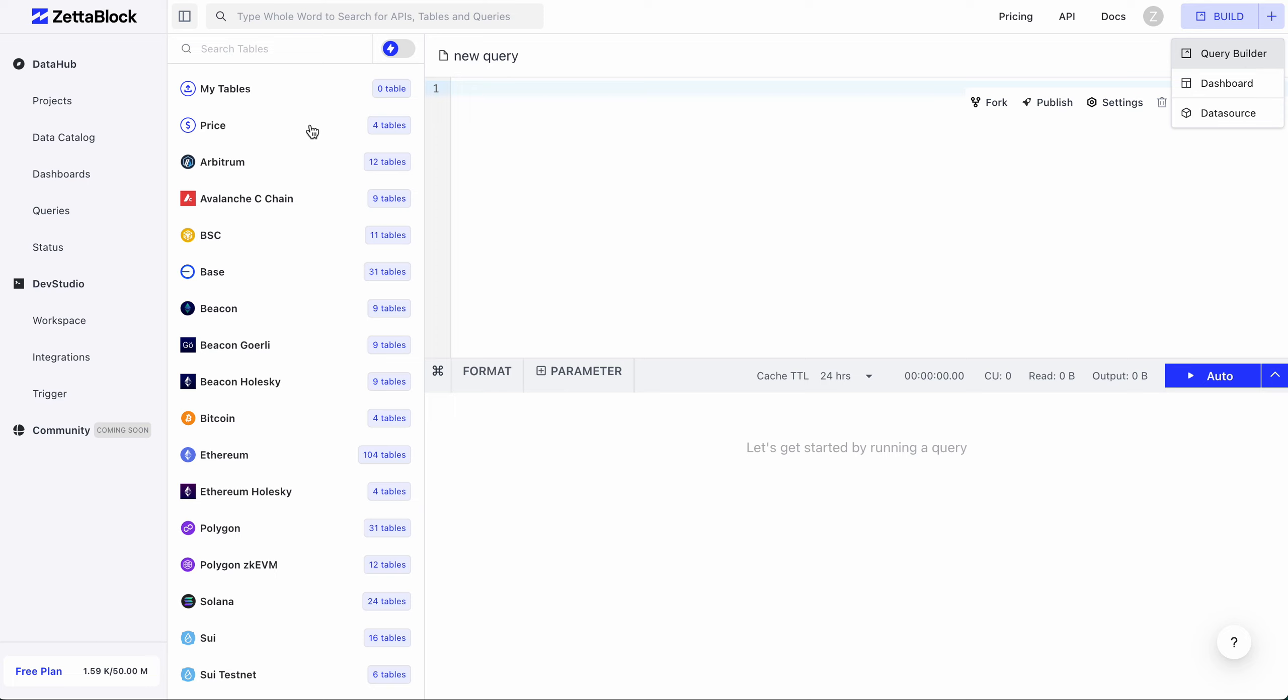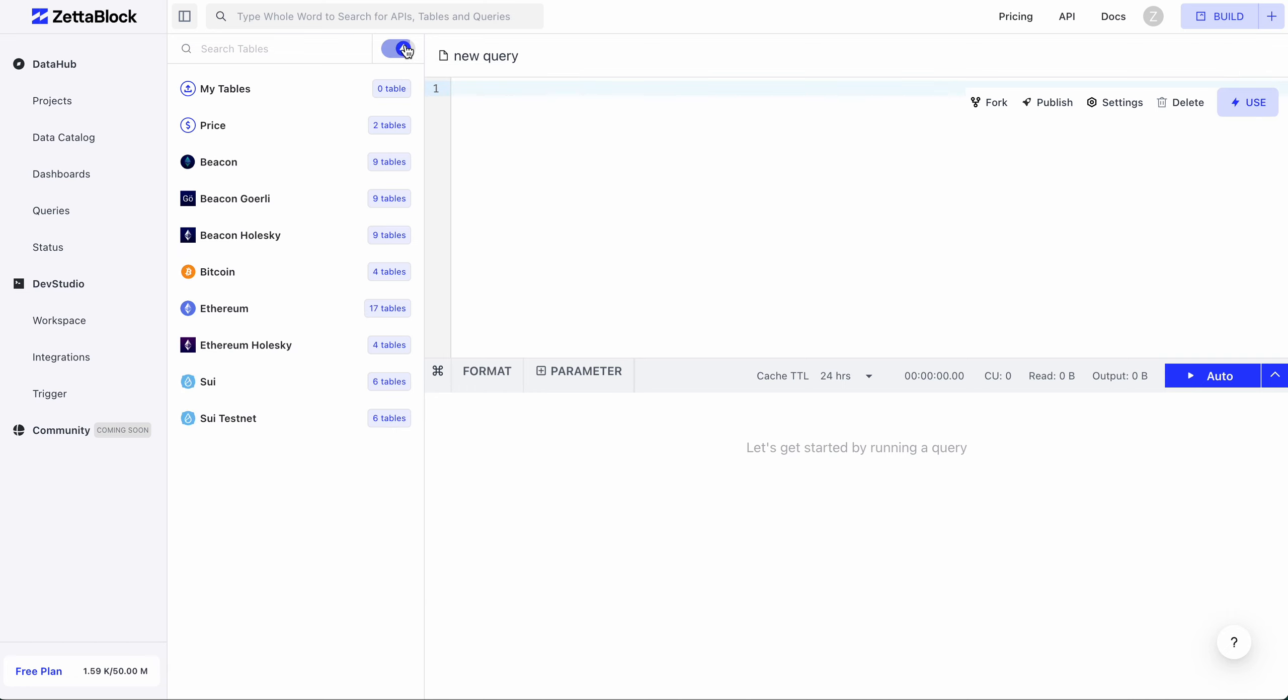What you're seeing here is NAR Dev Studio. You can browse NAR data catalog on the left panel. It lists all the chains we currently support and the number of corresponding tables they have. The switch button with a little lightning icon besides the search bar is a filter for tables supporting near real-time data freshness.